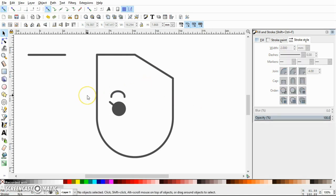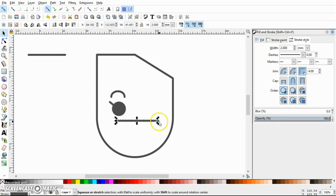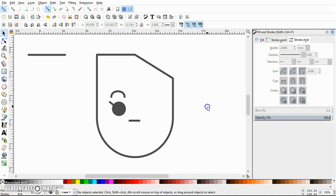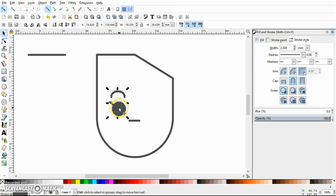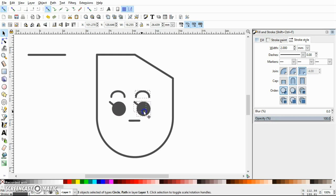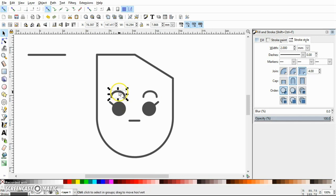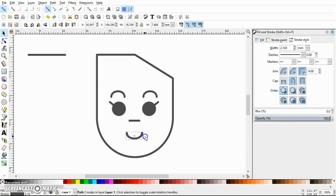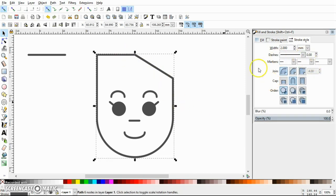Duplicate this line again and use it to make a nose. Then duplicate the eyes — press Ctrl and drag the duplicated object horizontally to the right, then mirror them. Next, duplicate one of the eyebrows to use as her smile, flip it, and increase its width.